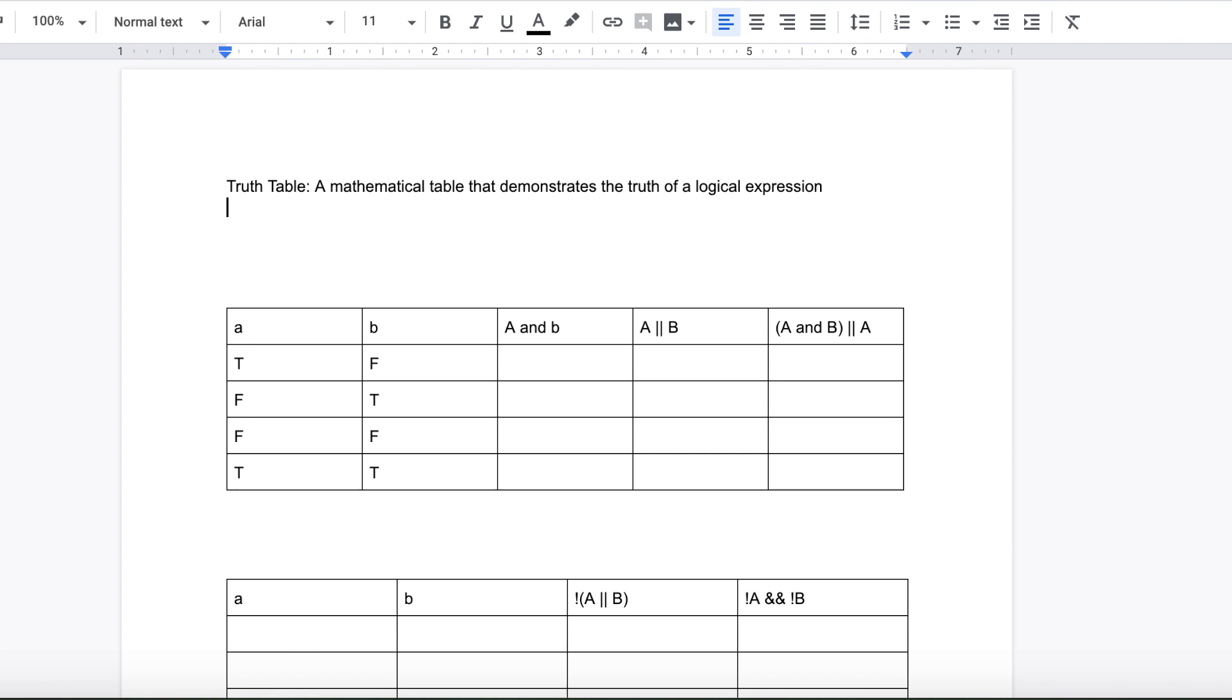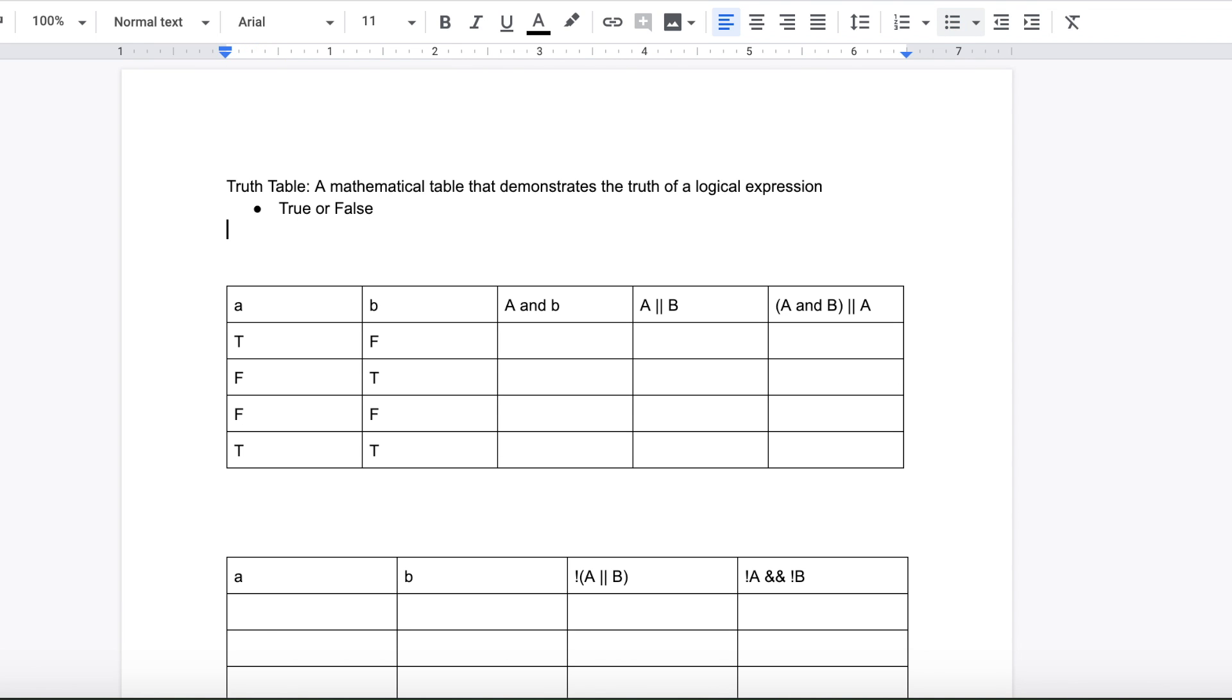Since truth tables are based off booleans, you can only have an answer of true or false. So let's just dive into an example of a truth table.